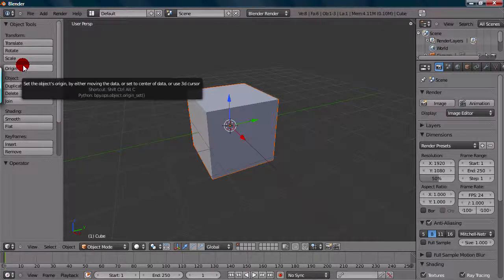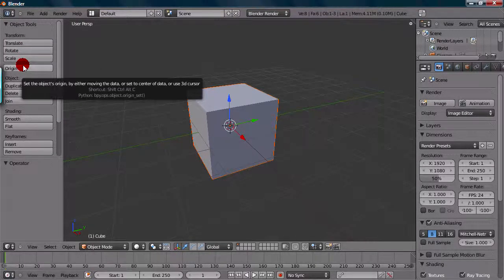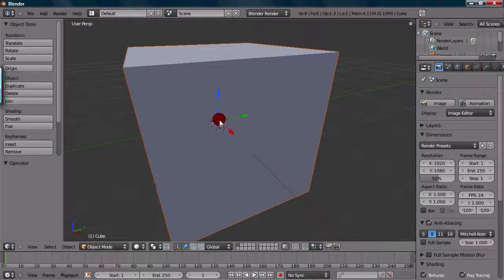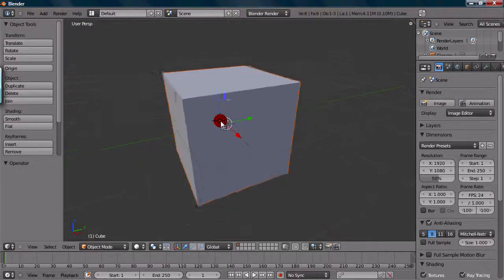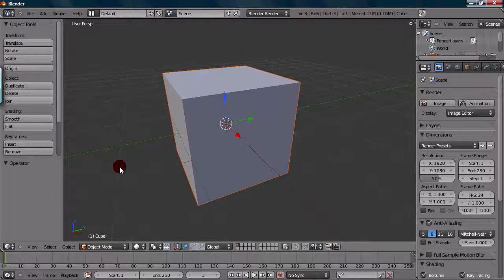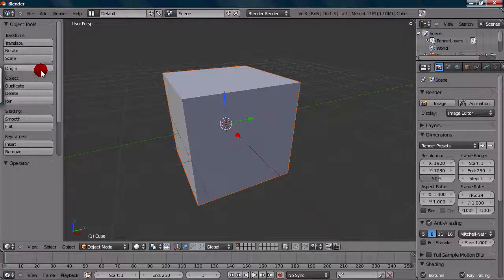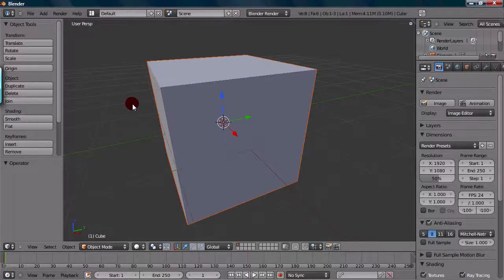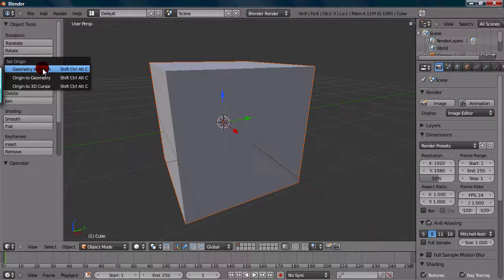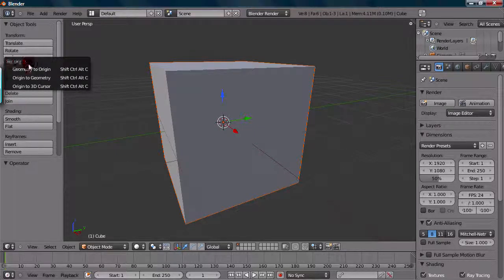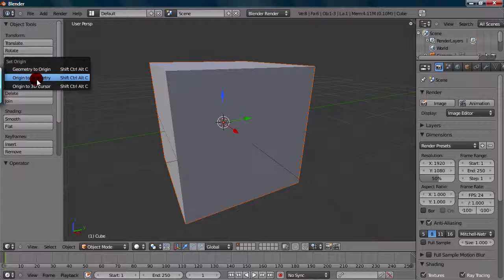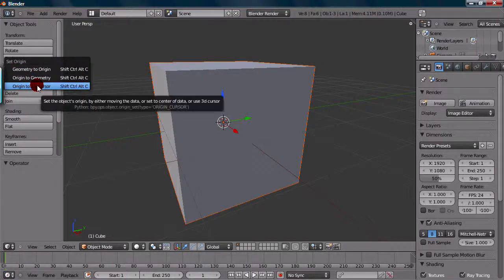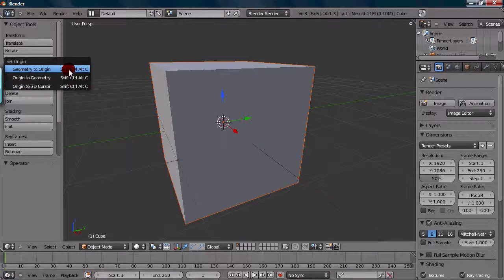And Origin now is a little bit of a weird one. The Origin point is basically this little dot right here, so the little orange point right here. And what this is is the center of your object. So what the Origin, this option Origin does, is it kind of moves this around and does some kind of neat stuff. So if you select Origin, there's Set Origin to Geometry to Origin, Origin to Geometry, and Origin to 3D Cursor. And the hotkeys are right beside this as well.